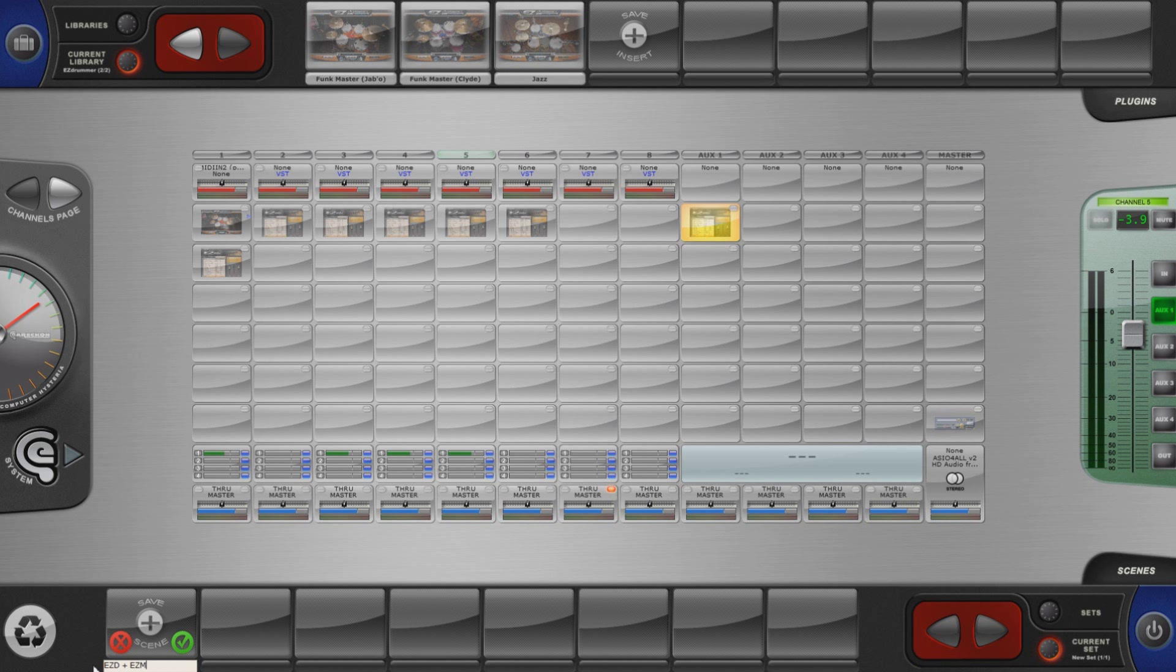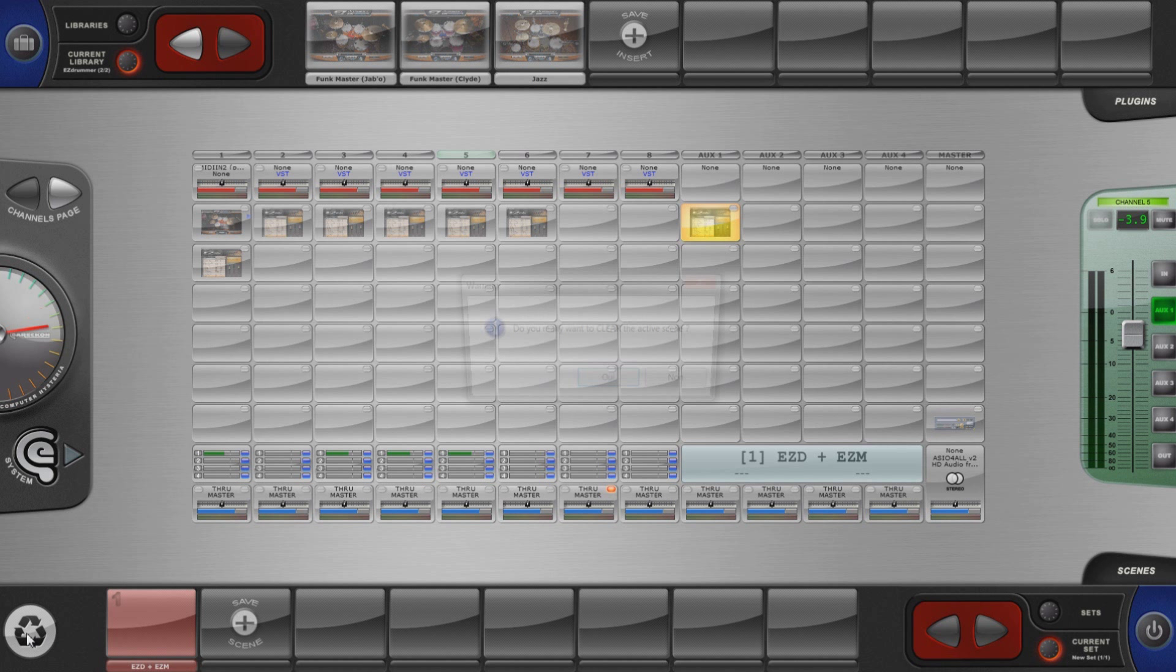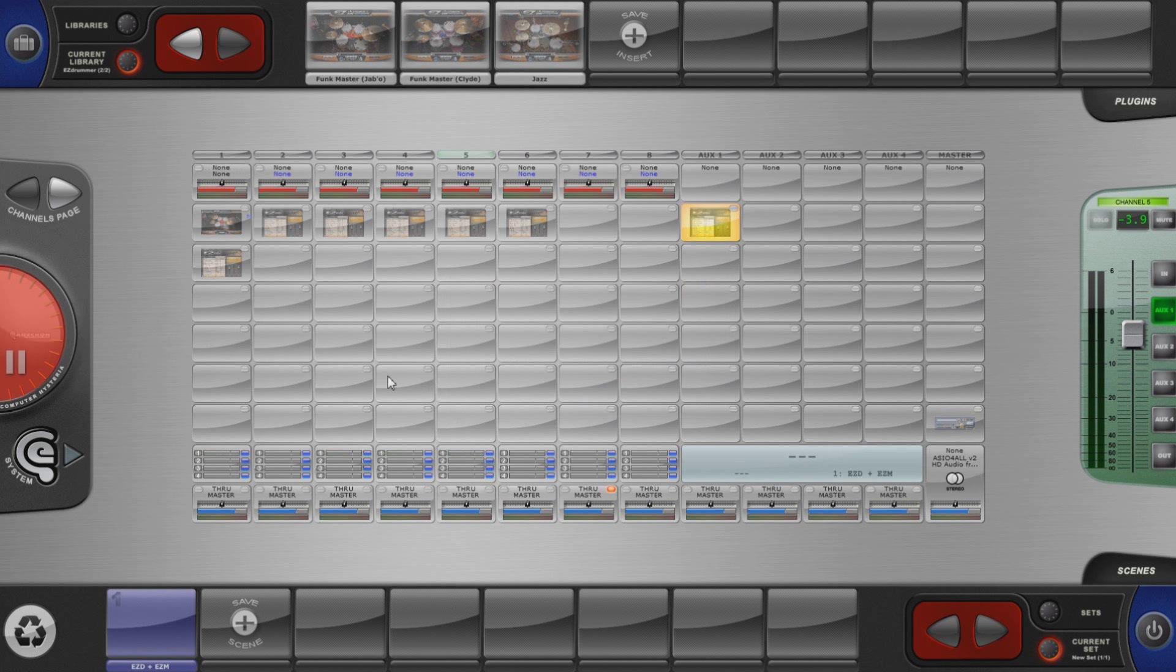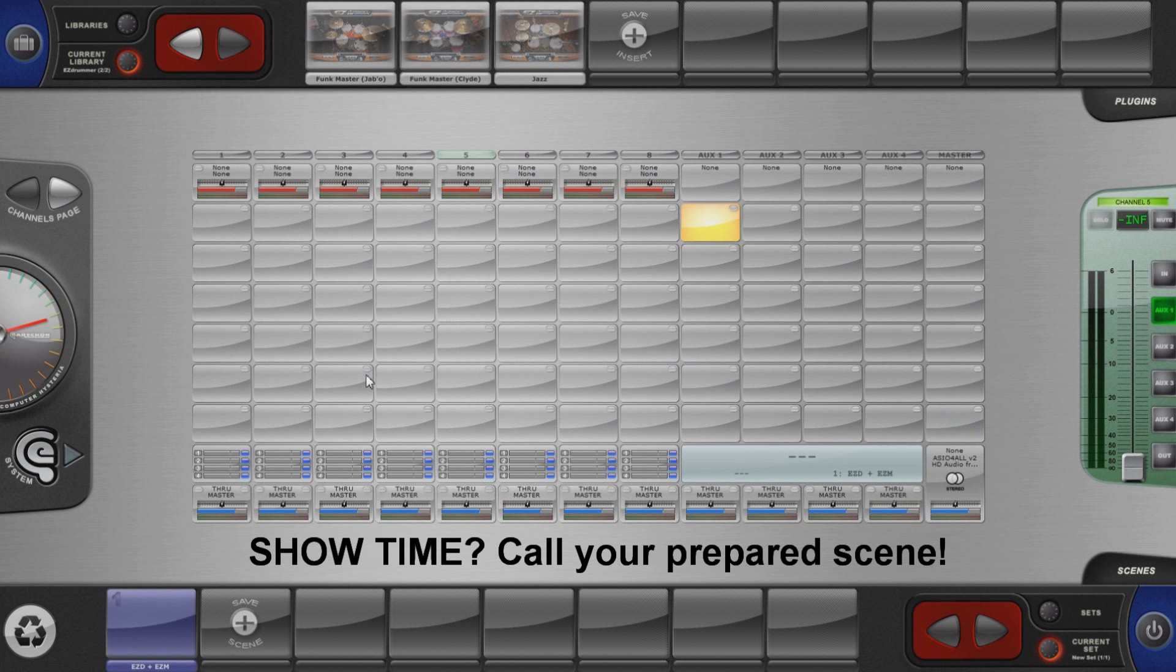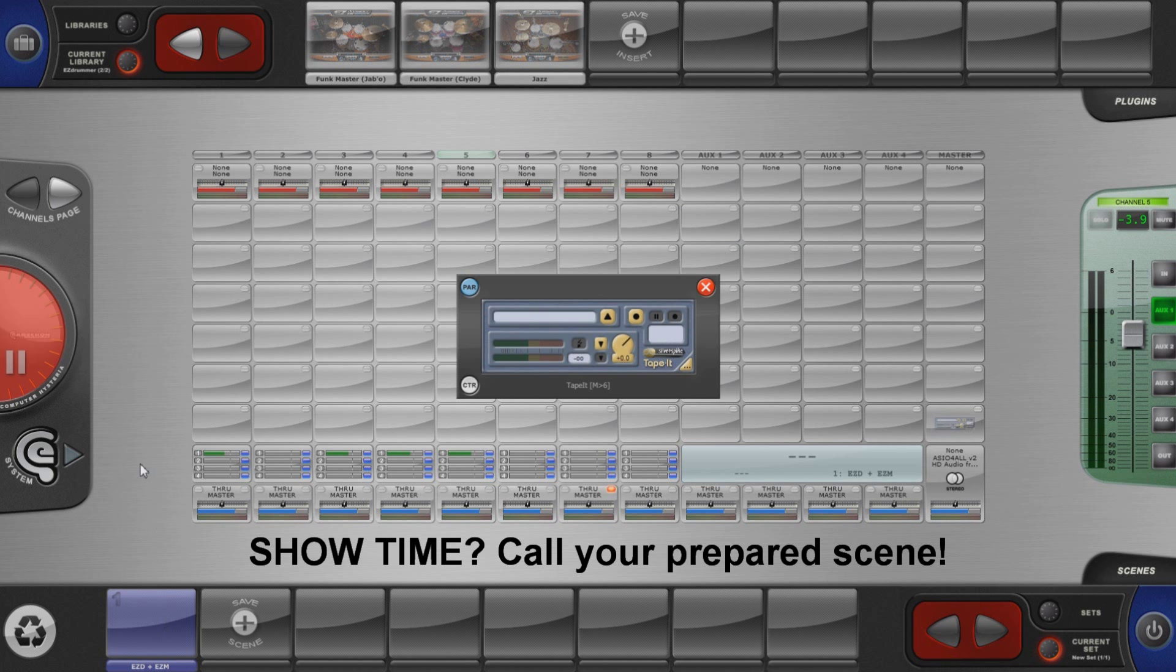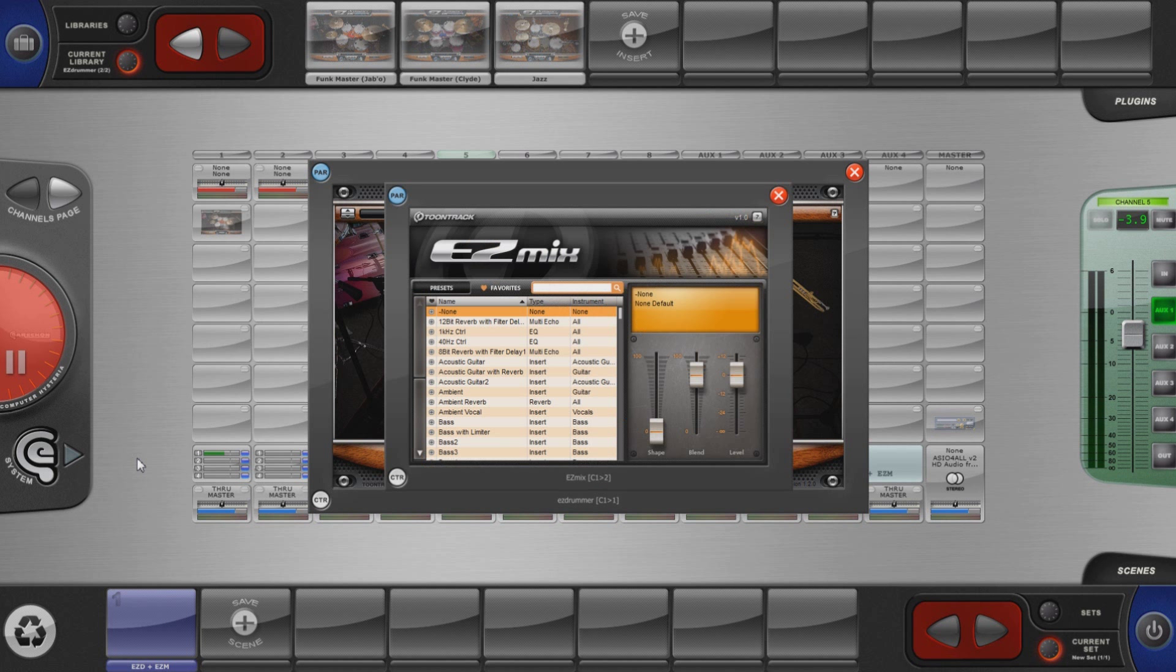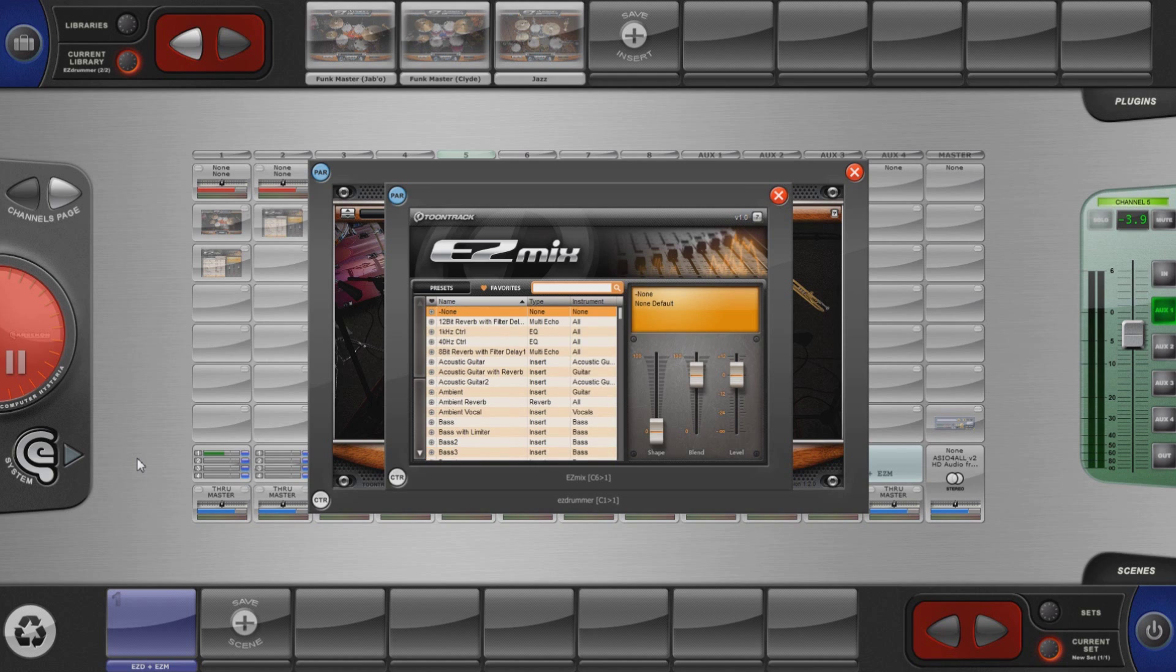If a MIDI controller is assigned to Bloxpander as a main controller you can now easily control levels, panning and EasyMix parameters from your fingertips. But this is another story which will be detailed in another video. Thanks for watching, have some fun with Bloxpander and we wish you all the best for your next gig.